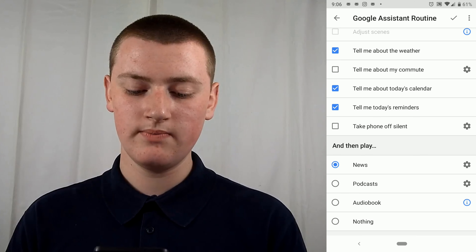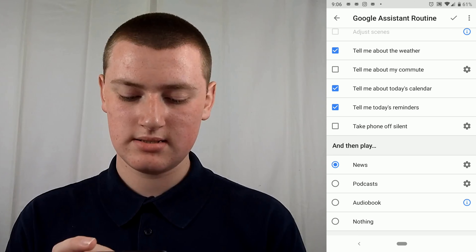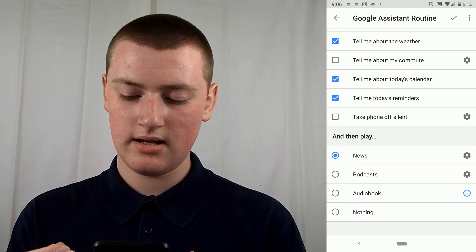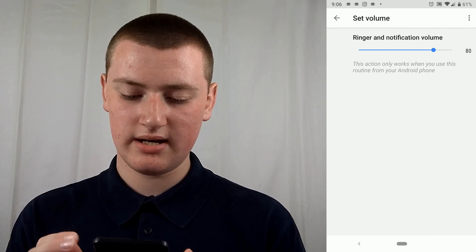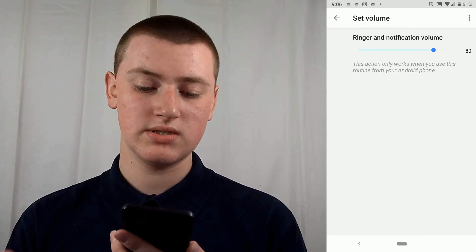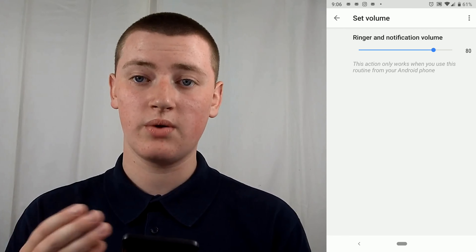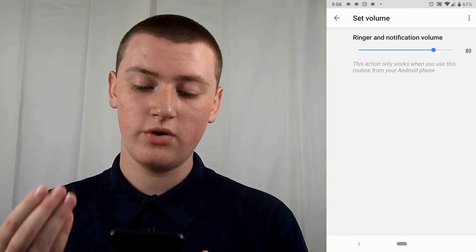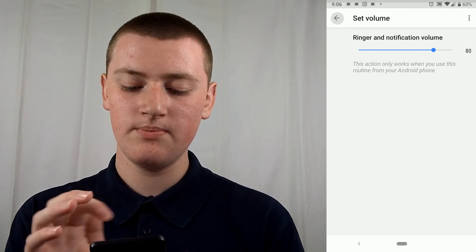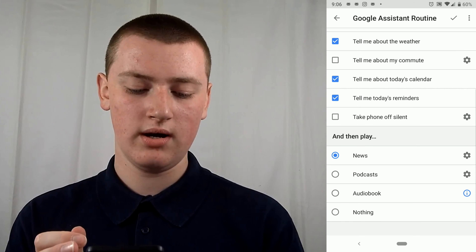That's really cool. And 'Tell Me About Today's Reminders' is basically the same thing. If you tap on the setting for 'Take Phone Off Silent' — if you have your phone on silent overnight, you might want to put the ringer back on in the morning once your alarm goes off. You can choose what volume it will be, and then choose to do that or not.